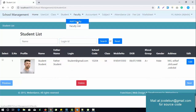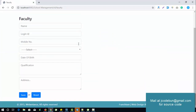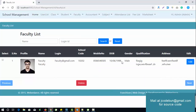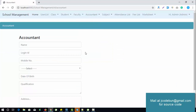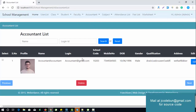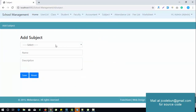The next module is faculty. Similarly, admin can add a new faculty member, check the existing faculty list, and perform edit and search operations. Another module is the accountant — admin can add a new accountant, check the existing list, and edit, update, or delete accountants.